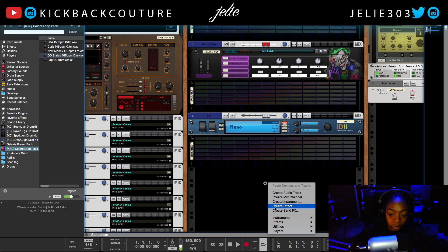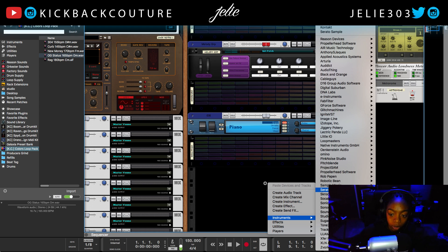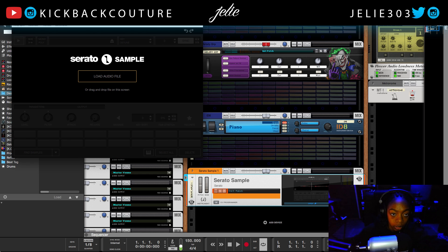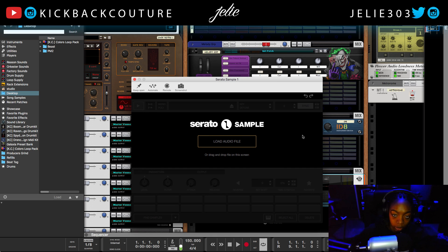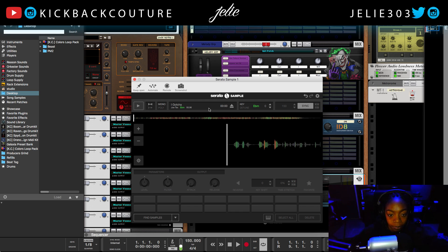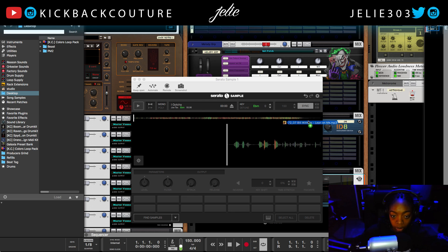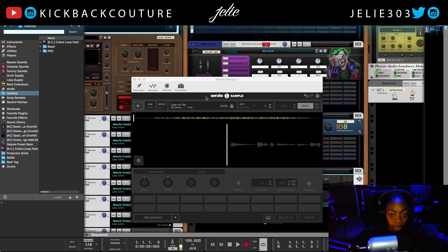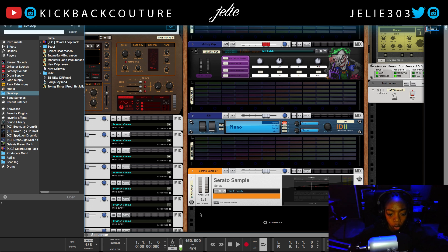A second option you can use to find the key of your samples is Serato. Serato does cost money, but it works with both Mac and Windows and is very accurate. I'll drop the link in the description. Here's a song — it says it's E flat minor, which is the same as what Key Finder said. And this song it said was C major, and it is the same here in Serato.